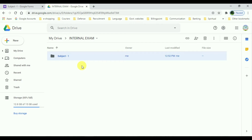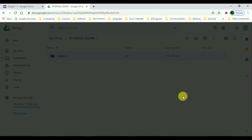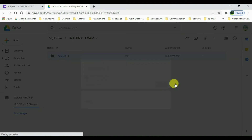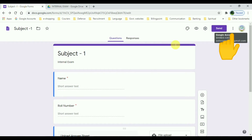Now I am going to share this folder with the particular staff who is going to view this folder and also collect the answer sheet for their subject. Select that folder, and there you have Share — click on it and then share to the mail ID where you need to share this folder. Now let's see how to duplicate our form and give access for another subject and another staff.